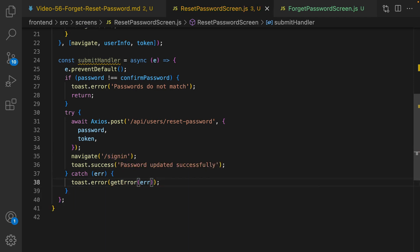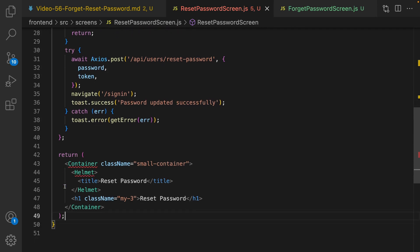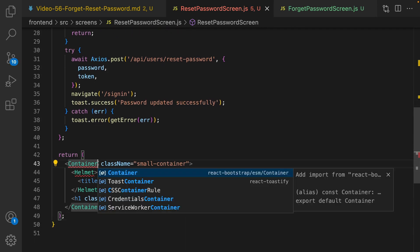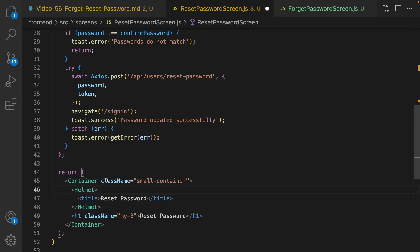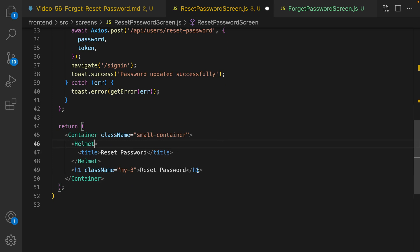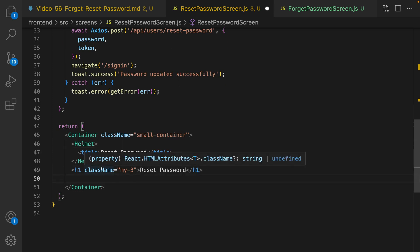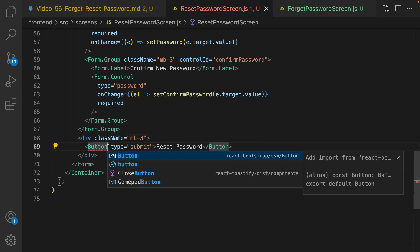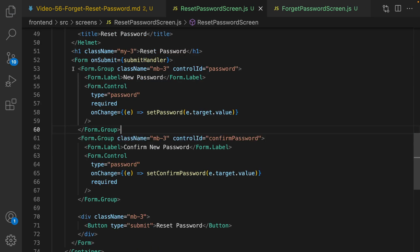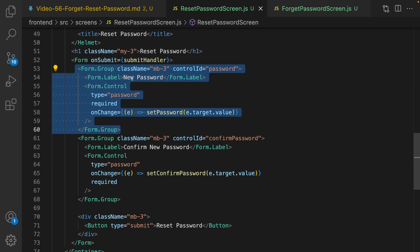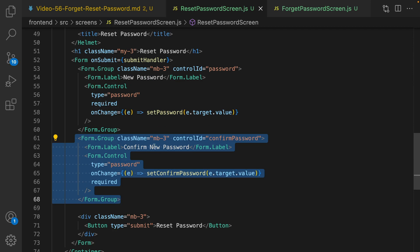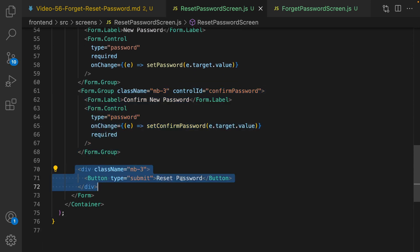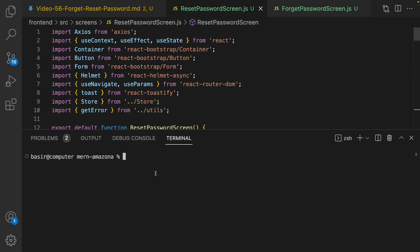If there's an error, show the error message. For the JSX, implement a Container from react-bootstrap with a Helmet — title and heading 'Reset Password'. Inside the form, create a form group for new password, another for confirm new password, and a button to show the reset button. Import Form and Button from react-bootstrap.